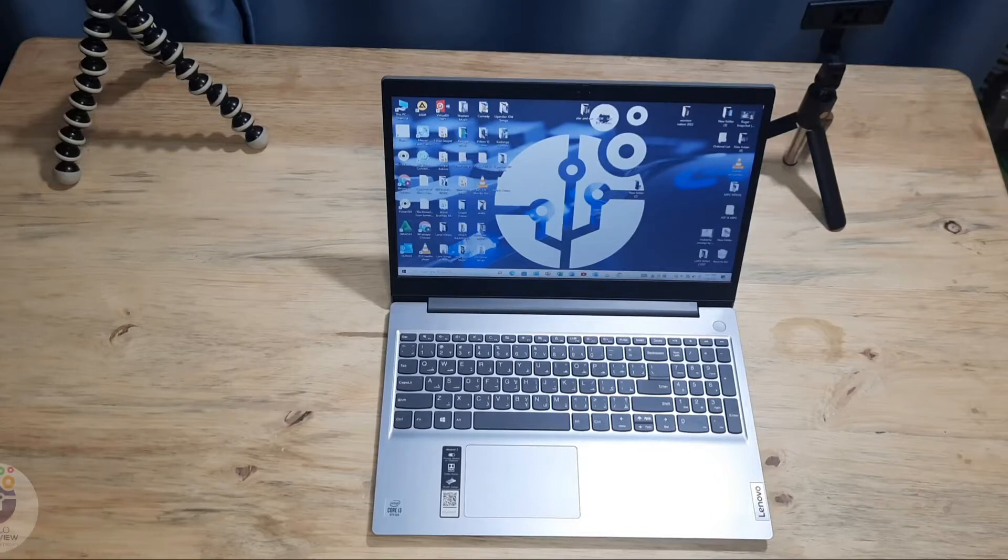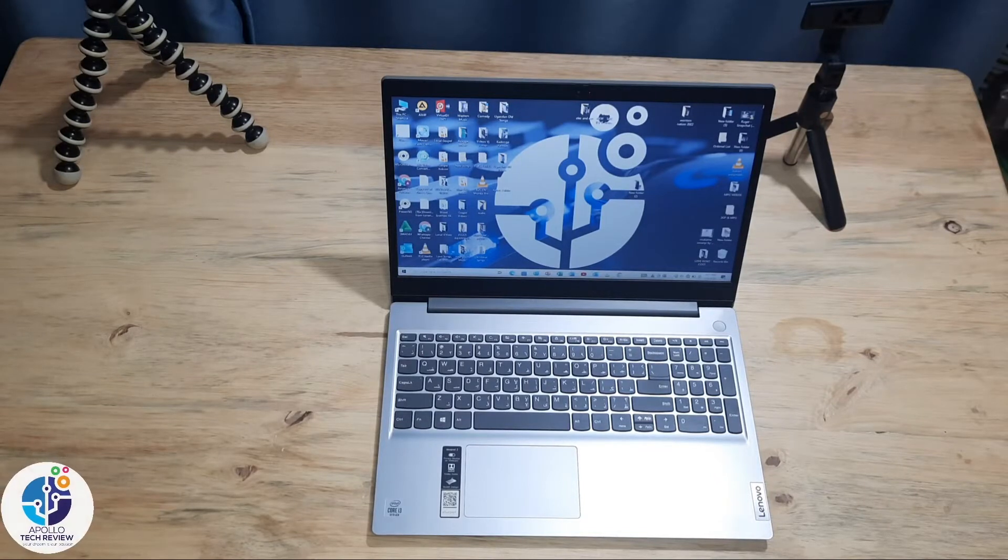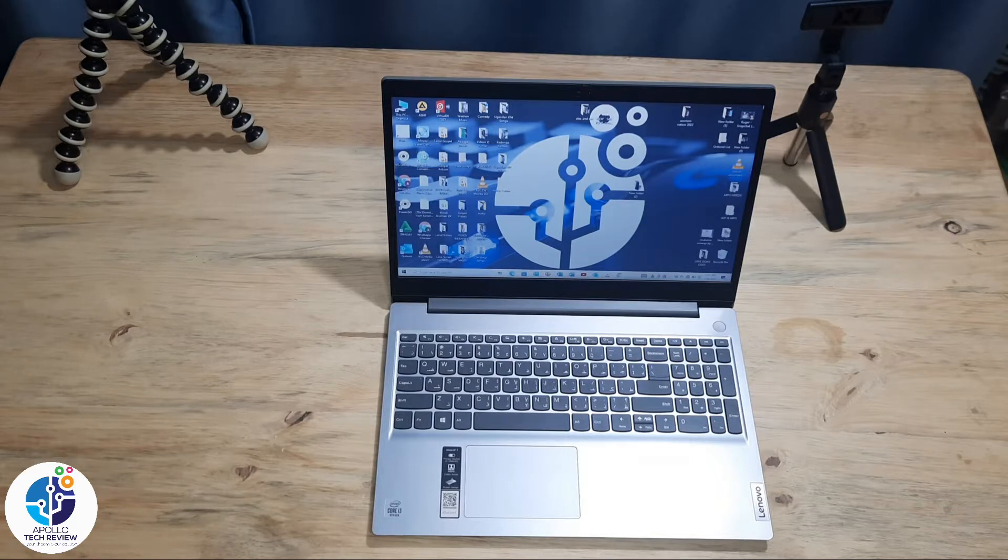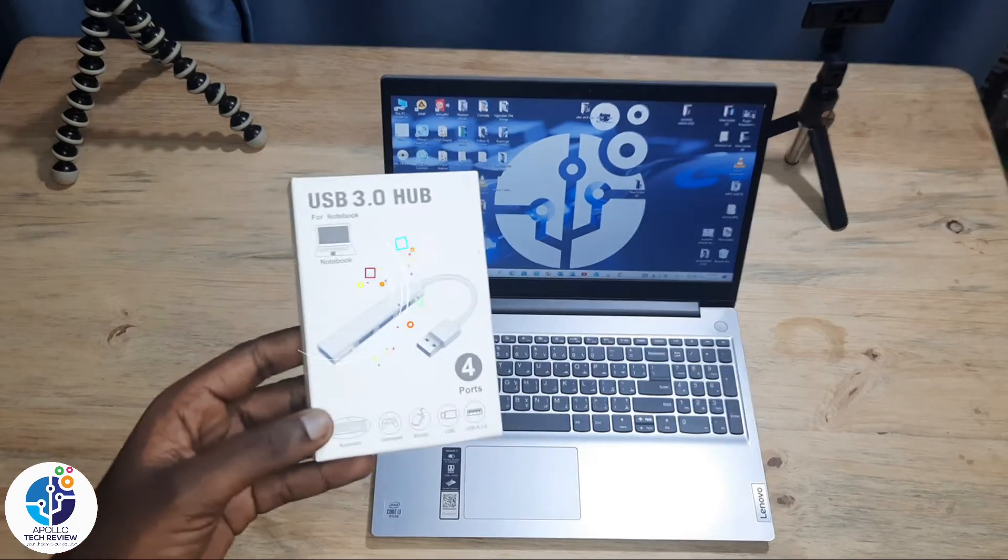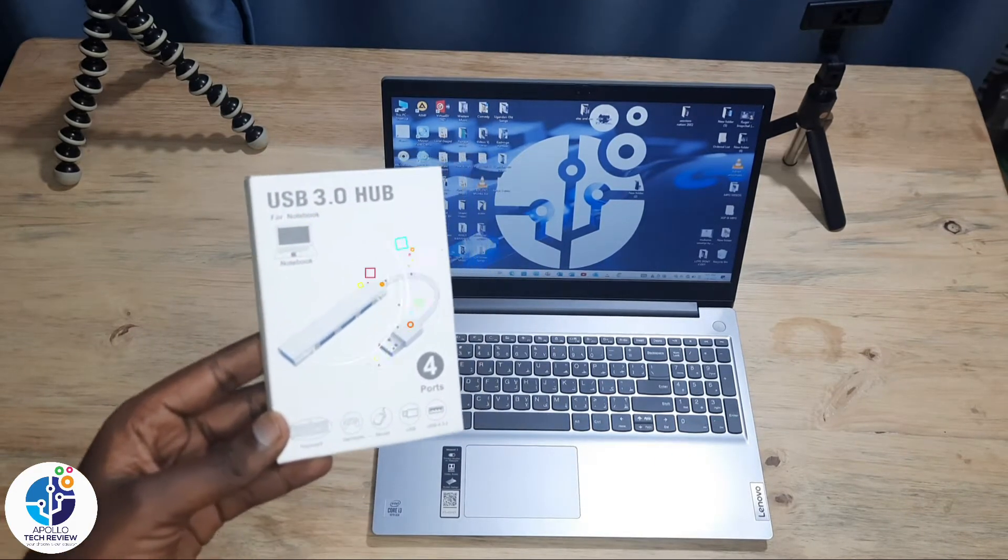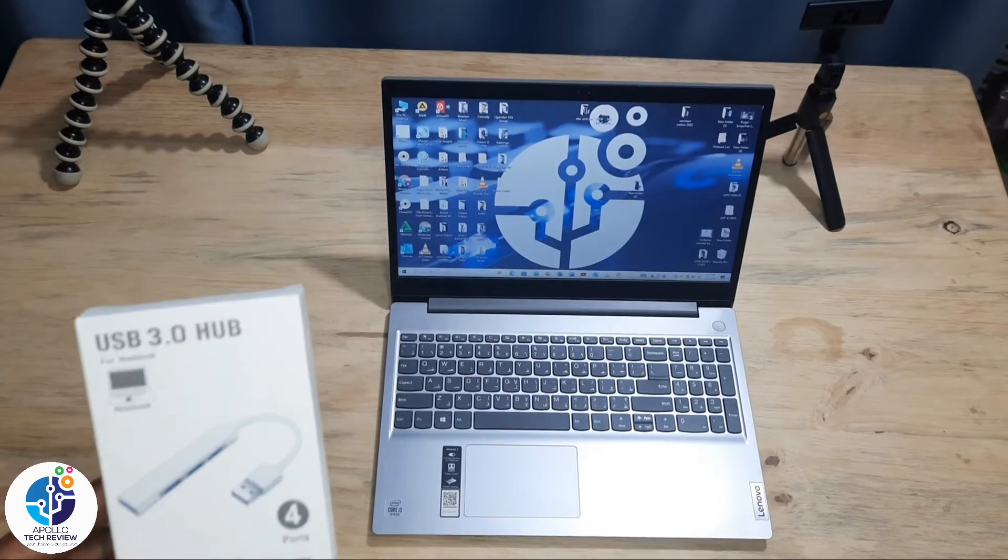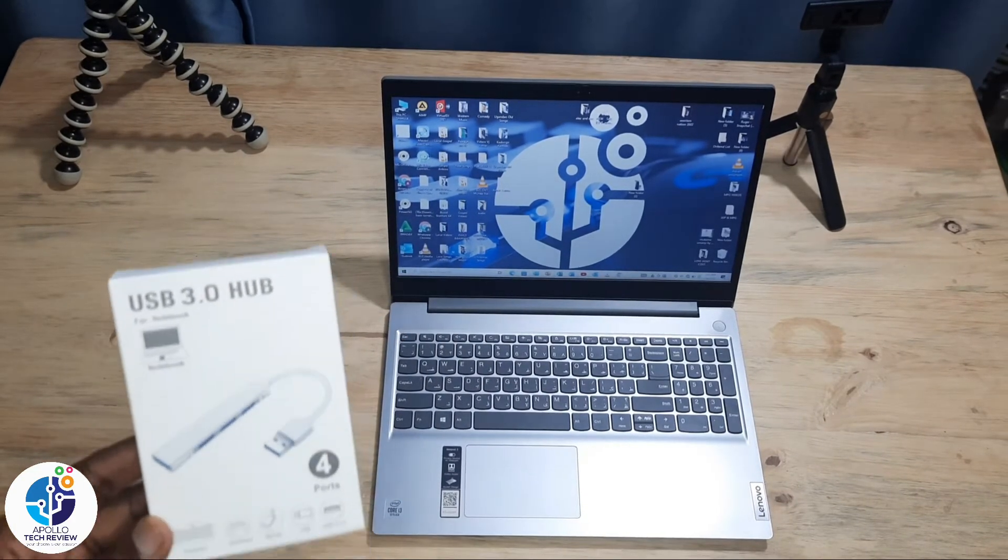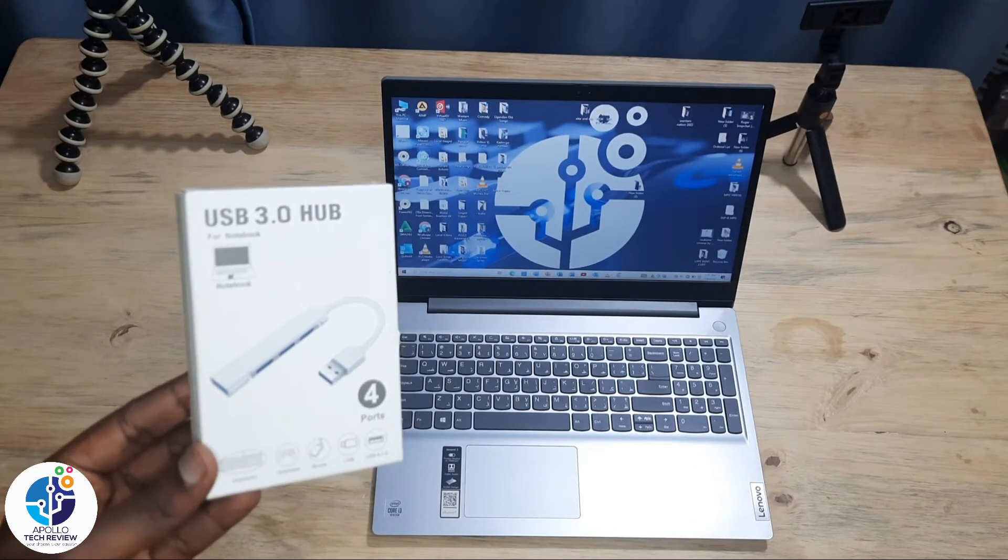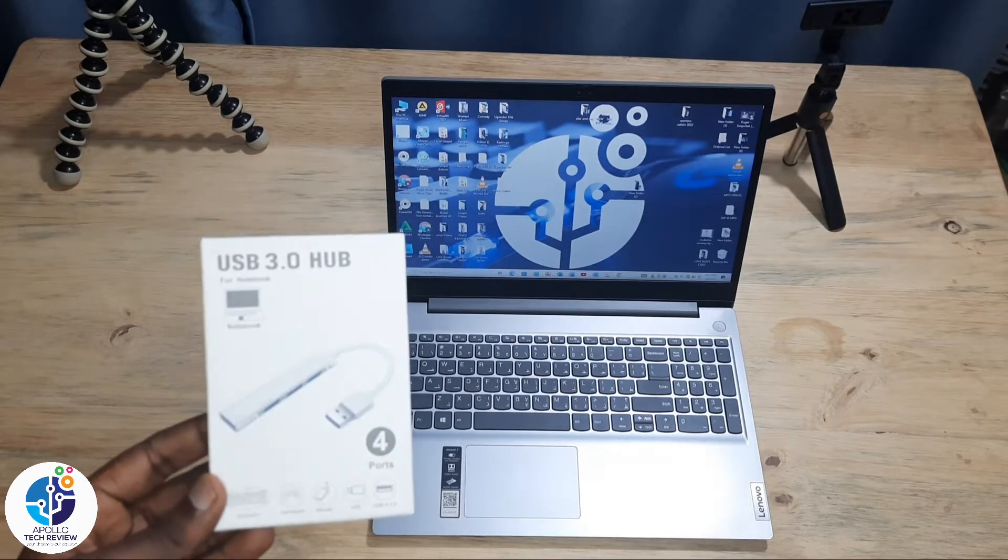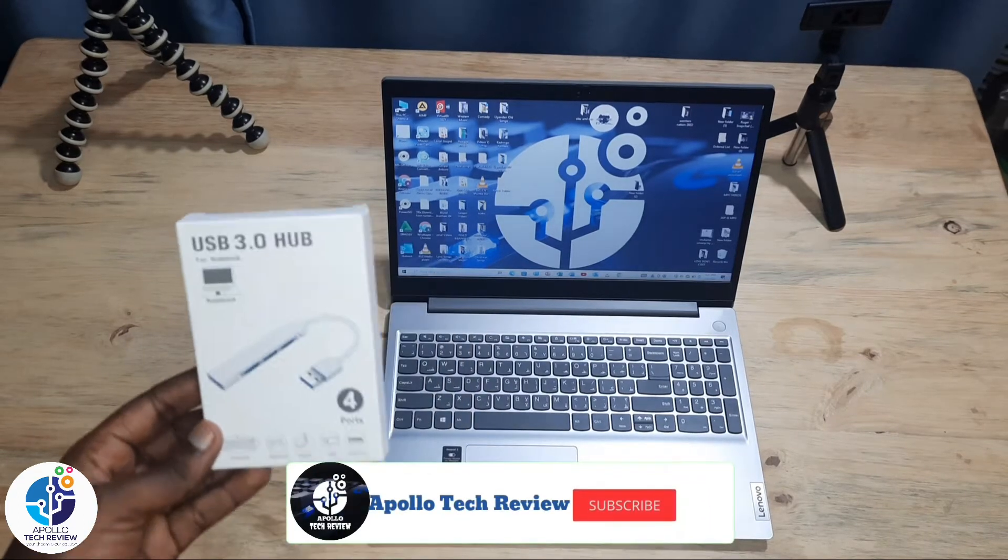Hey guys, welcome to Apollo Tech Review. Today I want to introduce you to this USB 3.0 hub, which is commonly used to organize your studio, desktop, or office.